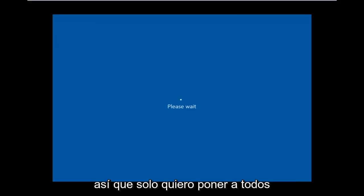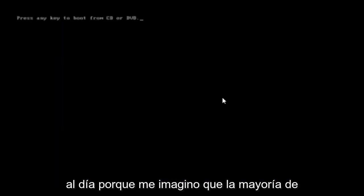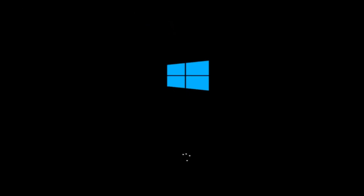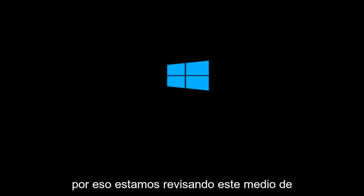And right now Windows is currently booting into that environment. So I'm just wanting to put everybody up to speed because I figure most of you guys would not be able to actually boot into Windows 10. So that is why we're going through this installation media.